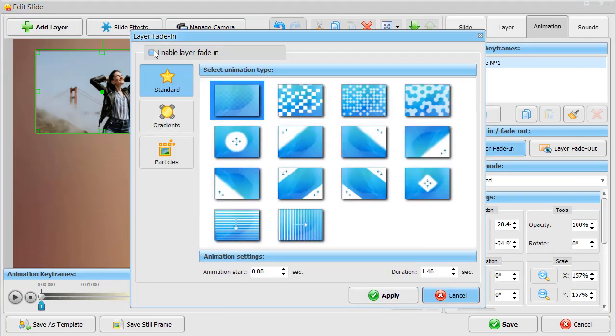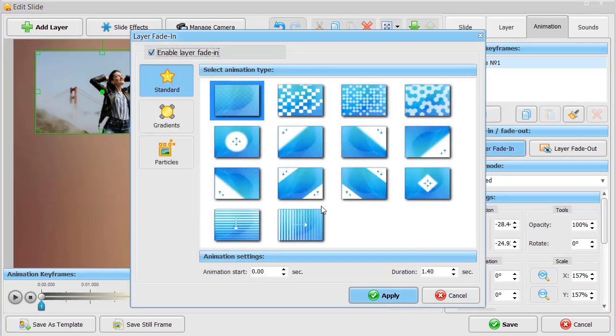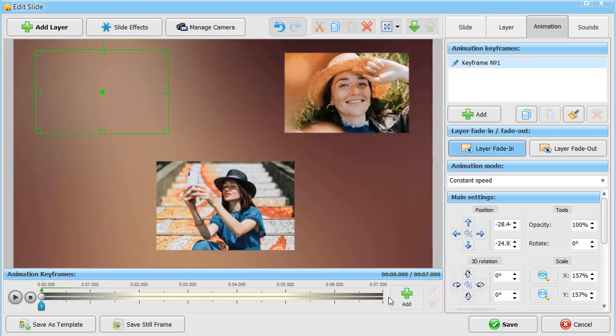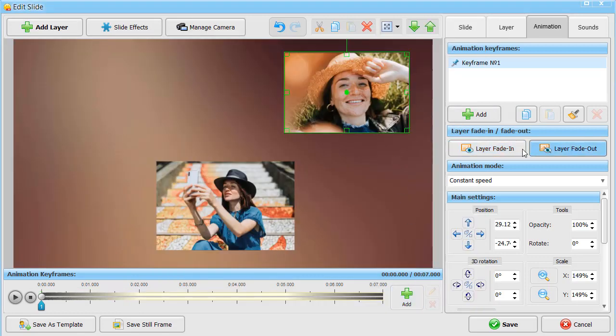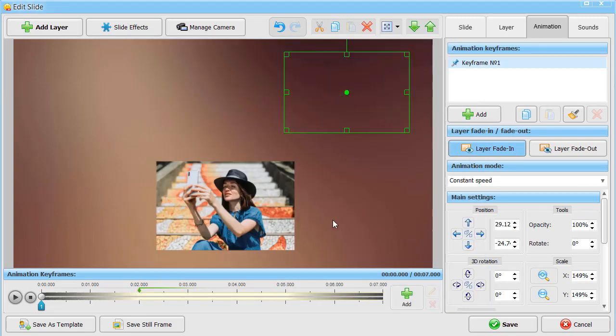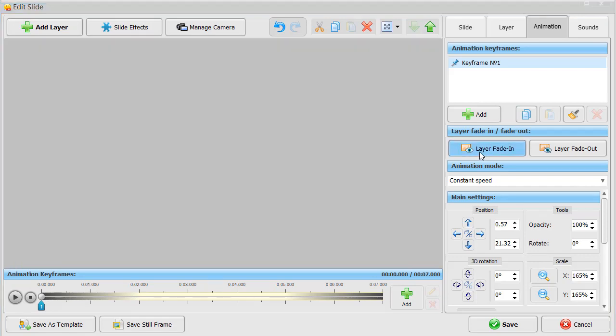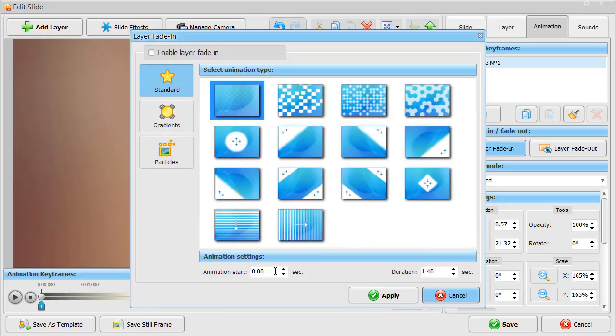Also, each layer has fade-in and fade-out effects. Customize them if you want a picture to appear or disappear with a certain effect. Now, fine-tune the timing. We will make pictures appear one by one with a standard transition.